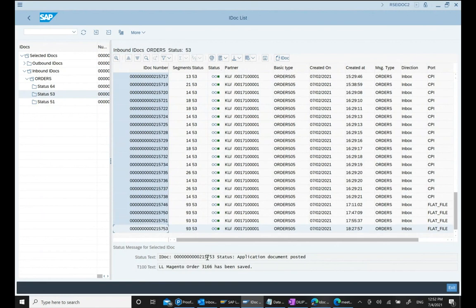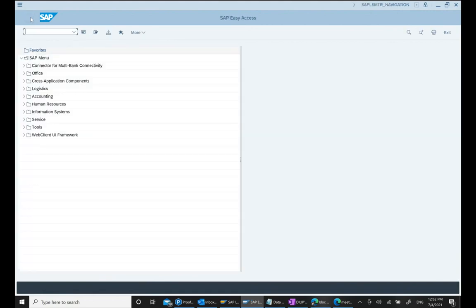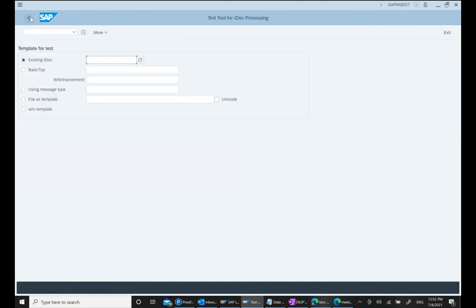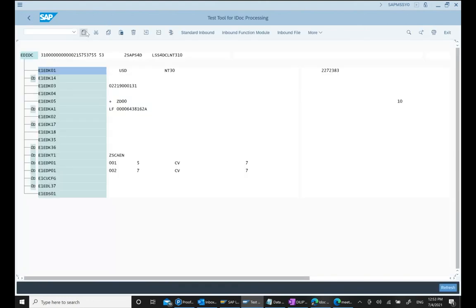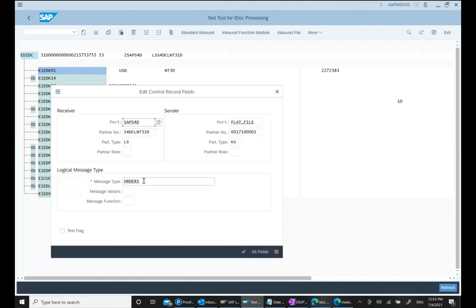Now let's say I want to process an IDOC. I select a successful IDOC — for example, IDOC 217573 — and go to transaction WE19. In WE19, I put in the IDOC number and hit Execute. We can see all the different segments of the IDOC, and each segment has a different value. If you click on a segment you can see values like message type, partner number, and partner type KU meaning customer.